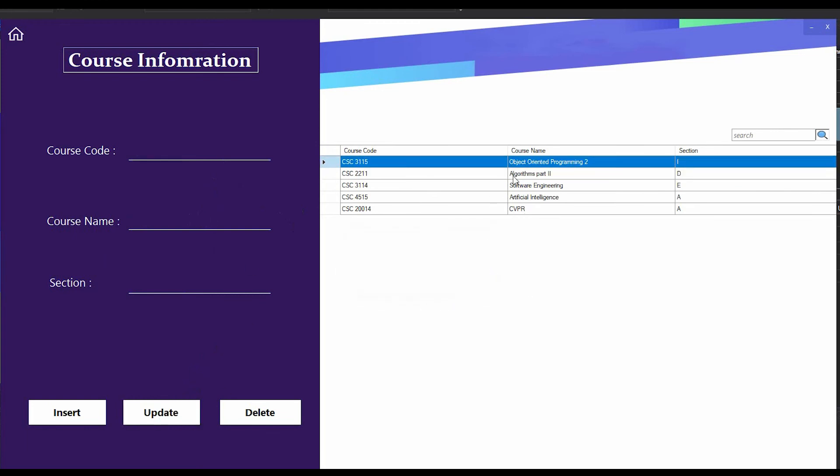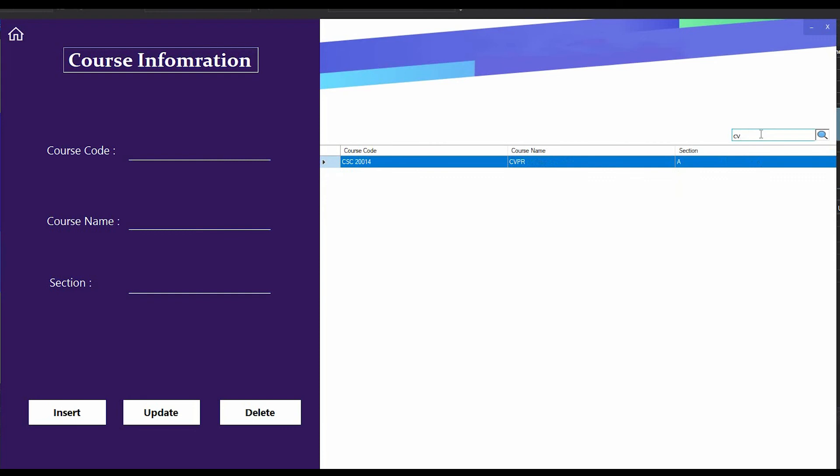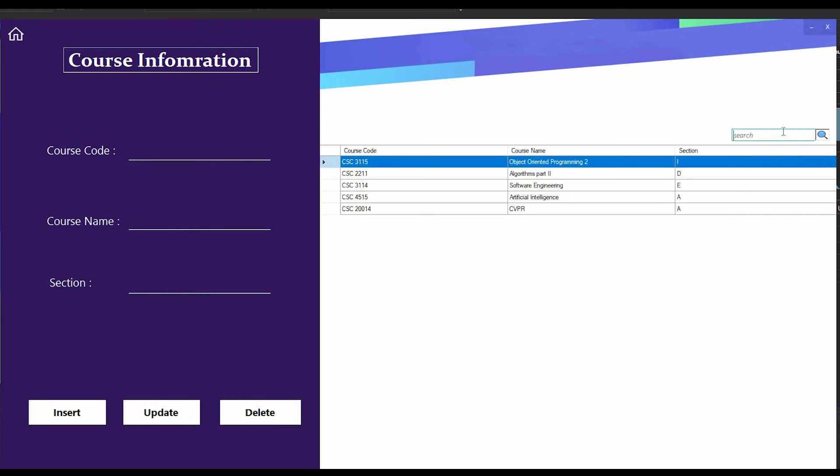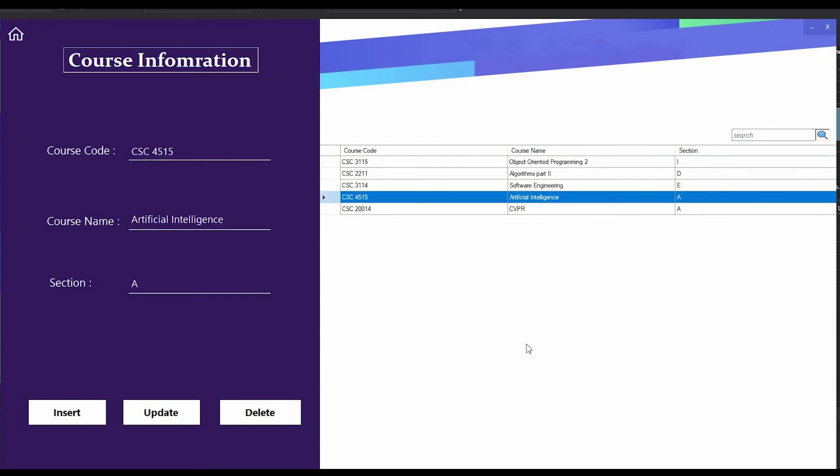If I want to search any course, I just search in this text box. Suppose I want to search CVPR, here you can see it's doing it in runtime. I don't have to press any button for that. Last is deletion. If I want to delete the Artificial Intelligence course, I just double click over it and all the information will fill up these text boxes, and if I click delete, this course will disappear.